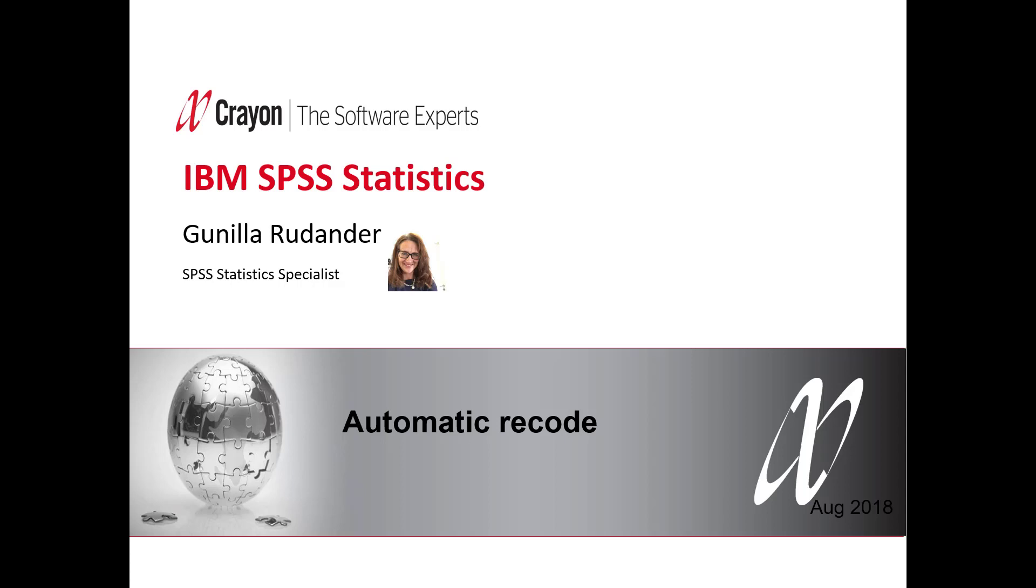Hello and welcome to this webinar. I'm Gunilla Redande working for Crayon and today I'm going to show you automatic recode in IBM SPSS statistics.